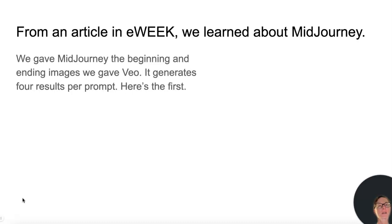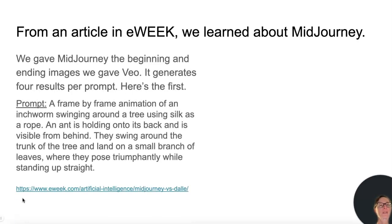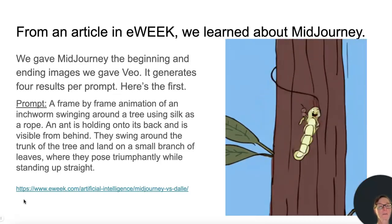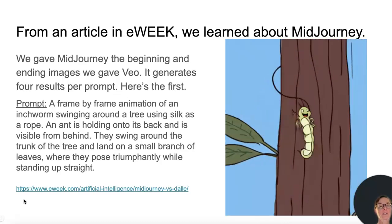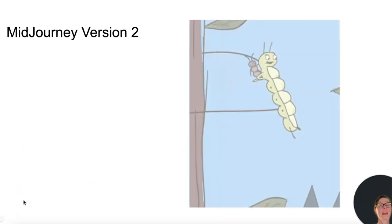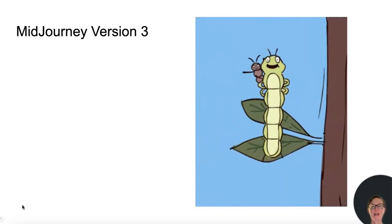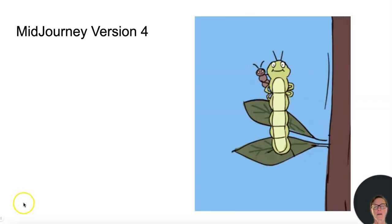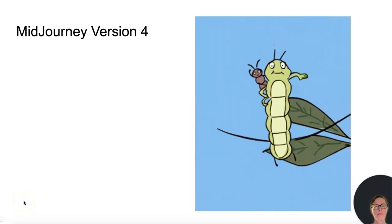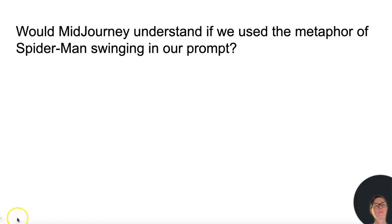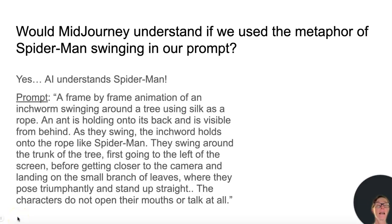From an article in eWeek, we learned about MidJourney. We gave MidJourney the beginning and ending images we gave Veo — it generates four results per prompt. The prompt: a frame-by-frame animation of an inchworm swinging around a tree using silk as a rope. An ant is holding onto its back and is visible from behind. They swing around the trunk of a tree and land on a small branch of leaves where they pose triumphantly while standing up straight. We liked MidJourney best, but wondered if we could improve the swinging motion. Would MidJourney understand if we used the metaphor of Spider-Man swinging in our prompt? Yes — AI understands Spider-Man.